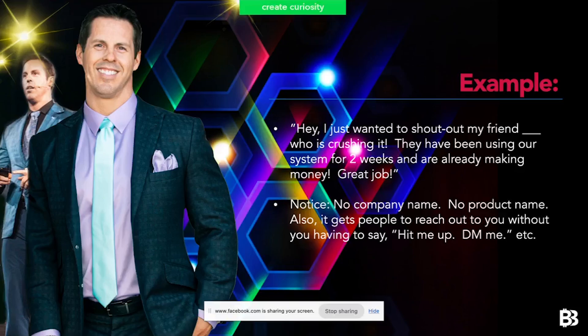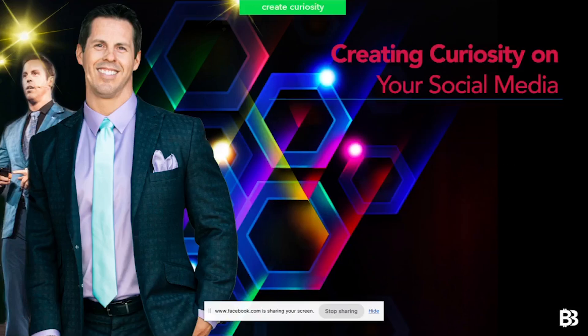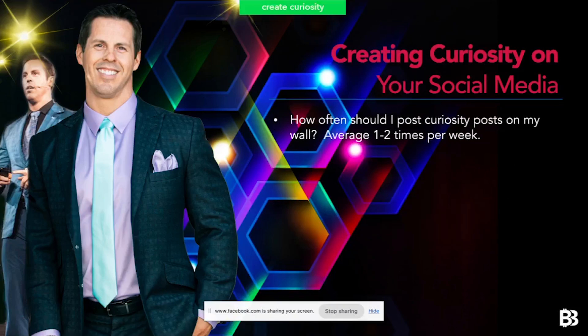Notice there's no company name, no product name. It gets people to reach out to you without you having to say 'hit me up' or 'DM me.' A lot of times I don't even have to put a call to action because the post already gives them what they need, and if they're interested they'll reach out. Now a question I get asked a lot: how often should I post curiosity posts on my wall? In my personal opinion, about one to two times a week.